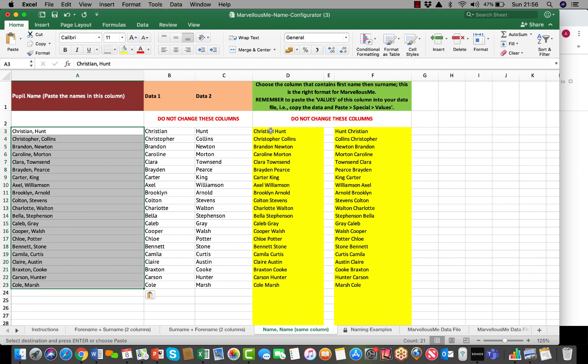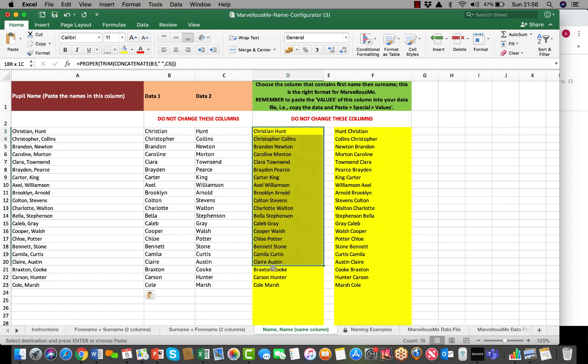Our formula will put them into the correct format. You can then copy those names as values into your relevant sheet to then copy with their UPNs to Marvelous Me.